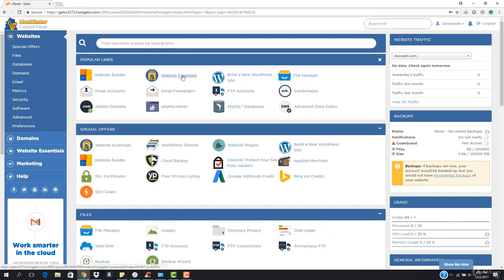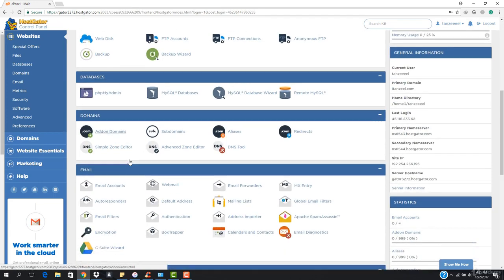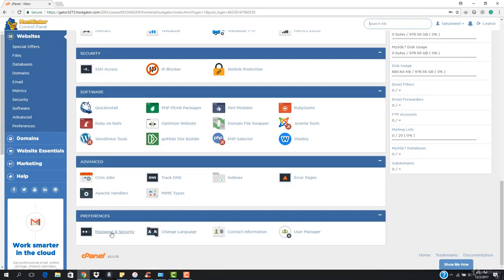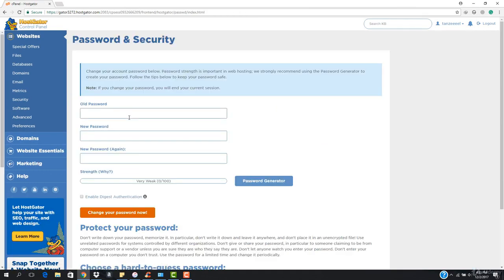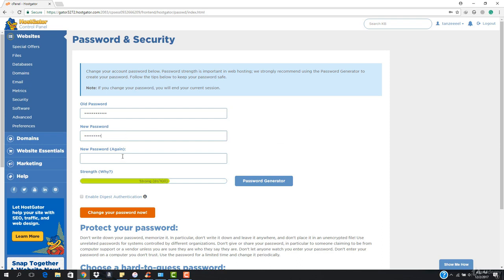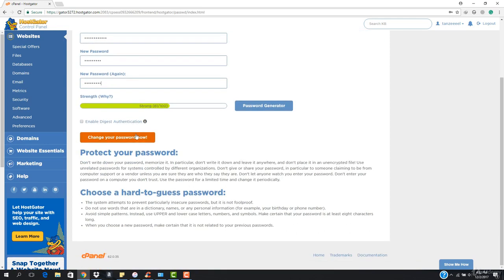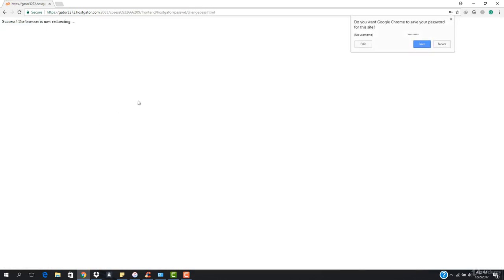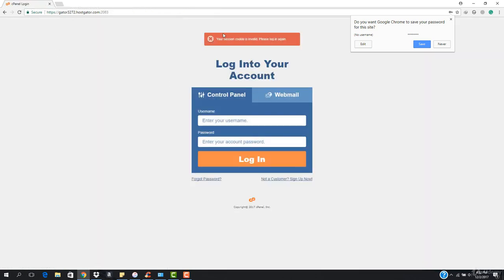So what we want is to change our password for this HostGator control panel. I'm gonna go down and here we go — we have Password and Security. I need to paste the old password and now I have to enter a new password. I'm gonna go ahead and hit 'Change Your Password Now.' You can see that it has logged me out.